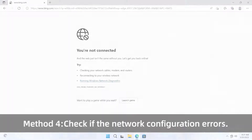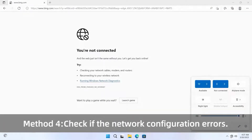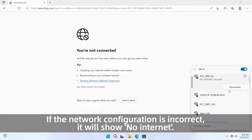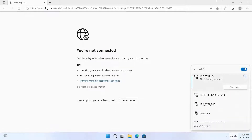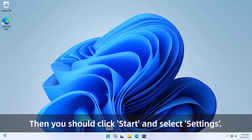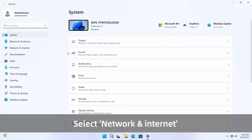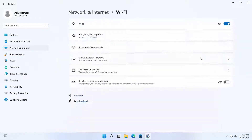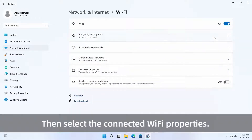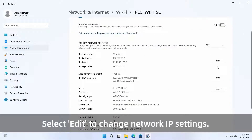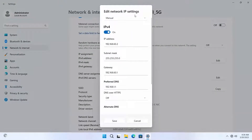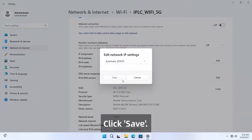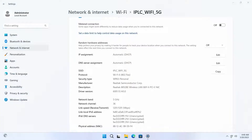Method four: check for network configuration errors. If the network configuration is incorrect, it will show no internet. Click Start and select Settings, select Network and Internet, then select Wi-Fi and select the connected Wi-Fi's Properties. Select Edit to change network IP settings, and change the setting from Manual to Automatic. Click Save.